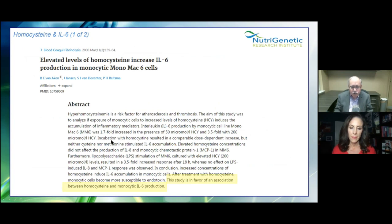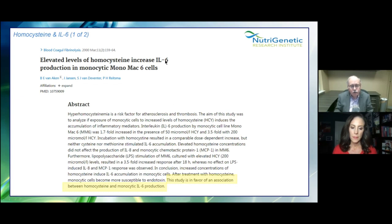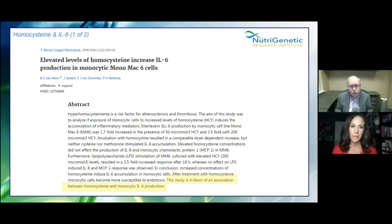Homocysteine: many doctors don't measure it as much as they should. As the book 'The H Factor' states, the higher your homocysteine, the sooner you die from all causes. Elevated homocysteine increases IL-6 — there's a favorable association between homocysteine and IL-6 production. However, we can't vilify homocysteine completely because the body uses it to make the master antioxidant glutathione. Back to Goldilocks: not too little, not too much, just right. Without homocysteine, you don't make glutathione; too much homocysteine and you die sooner from all causes. A preferred range is four to nine, with ideally below seven for Alzheimer's prevention per Dale Bredesen's work.